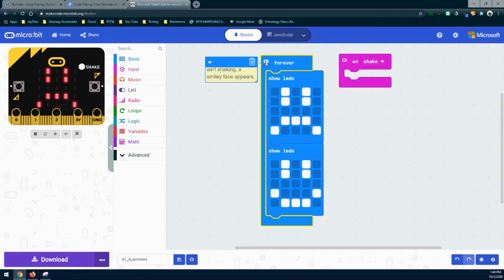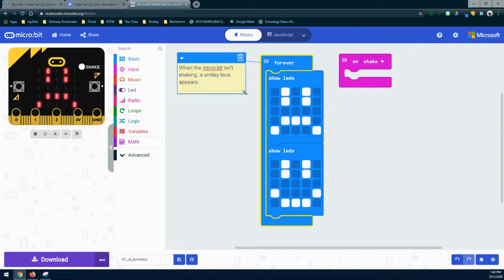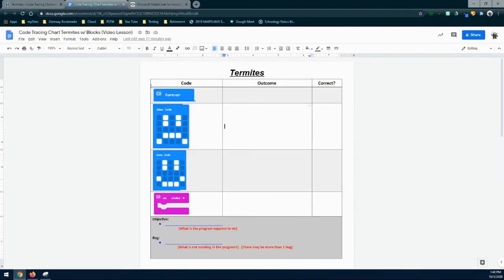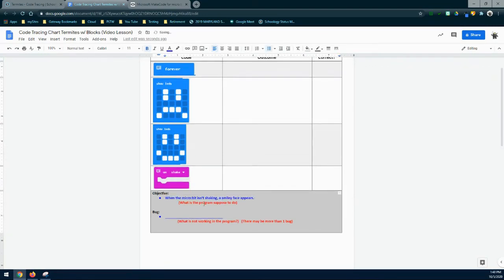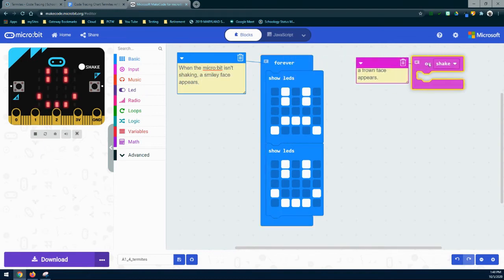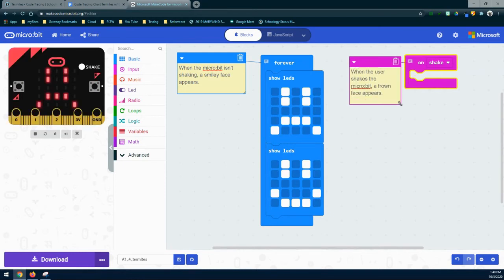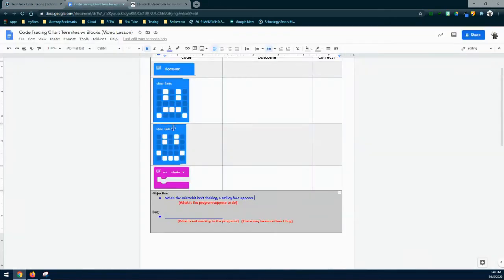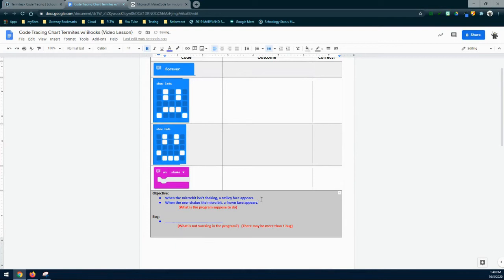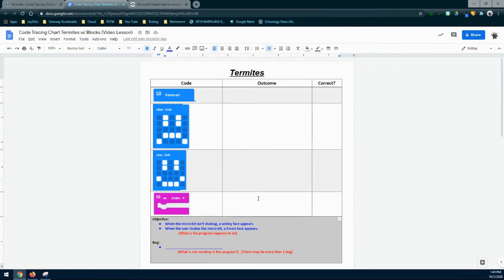The next question is: what is the program actually supposed to be doing? We can take a look at the comments left in the code to see what should actually occur. For the forever loop, it tells me that when the micro:bit isn't shaking, a smiley face should appear. I'll copy that objective and paste it into my code tracing chart. Going back to MakeCode, we can see that when the user shakes the micro:bit, a frowny face should appear. So we have two objectives: one — the forever loop should show a smiley face; two — on shake we should get a frowny face. I'll add the second objective to my code tracing chart.